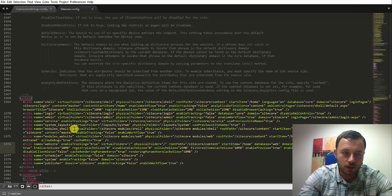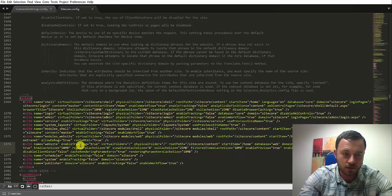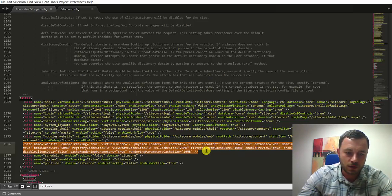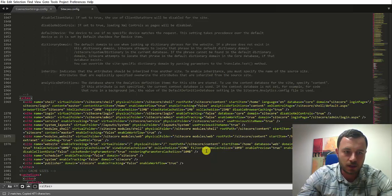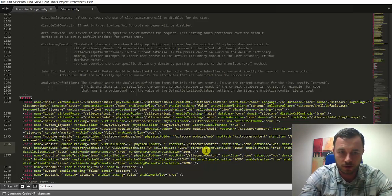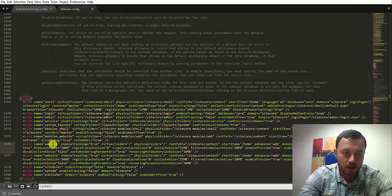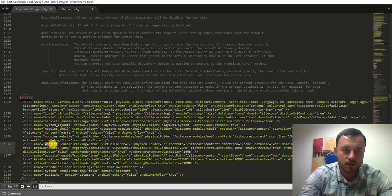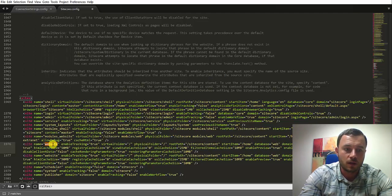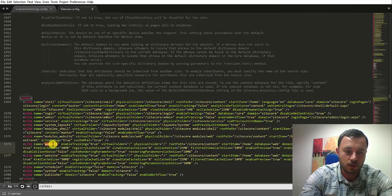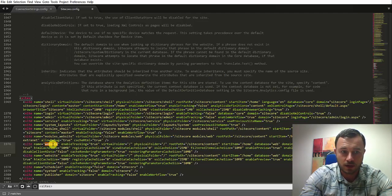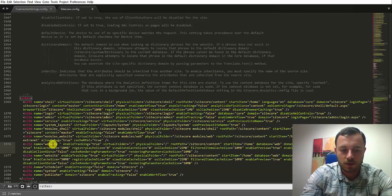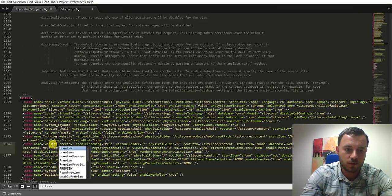First, we need to set up a new site definition to listen for that new domain name. What I'll do is I'll cheat and I'll make an edit directly in the Sitecore configuration file. In practice out in the field, of course, you never want to do that. It's recommended to create patch files. So we'll call this new instance Website Preview.